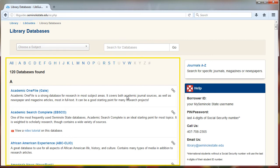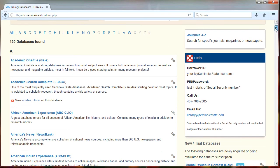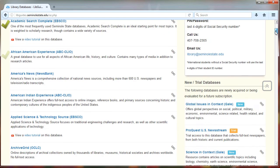The first page has all databases that you have access to as a Seminole State student, faculty, or staff. You can scroll through the databases and view a title as well as a short description.